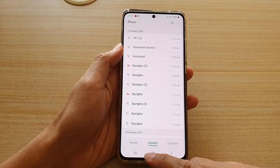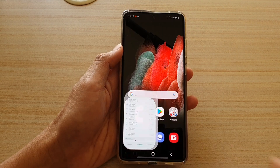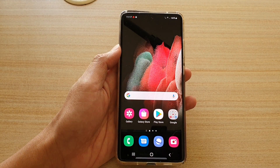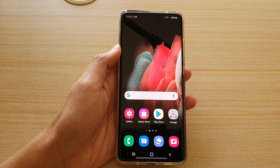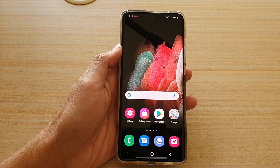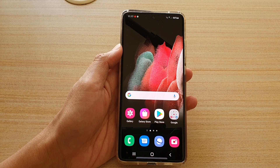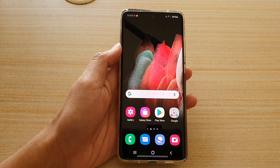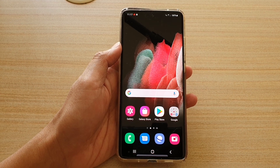Finally, you can tap on the home key to go back to your home screen. And that's it, thank you for watching this video, please subscribe to my channel for more videos.